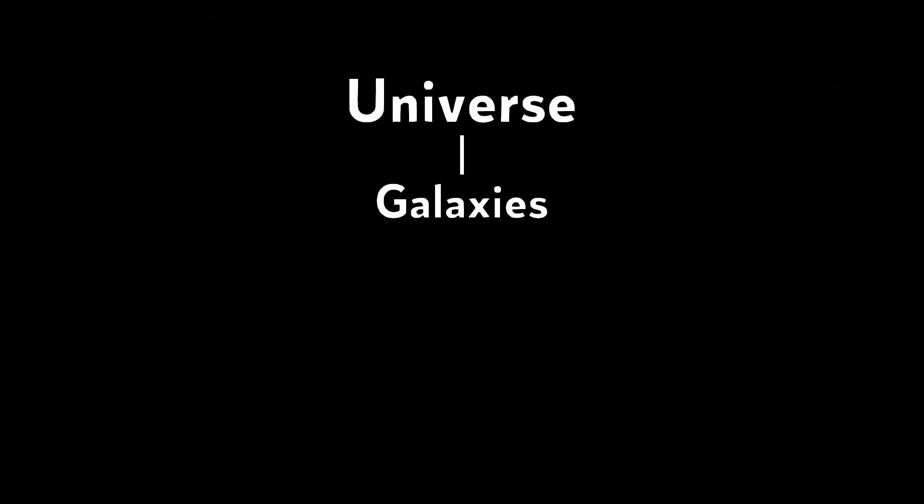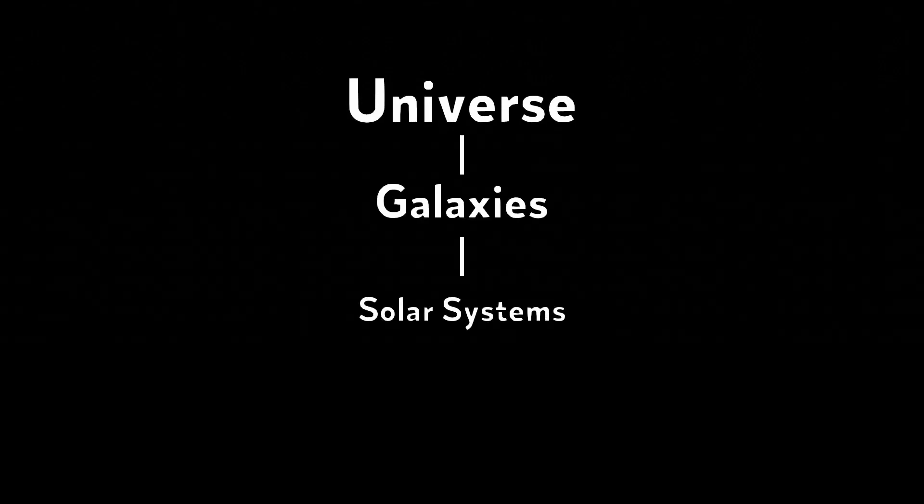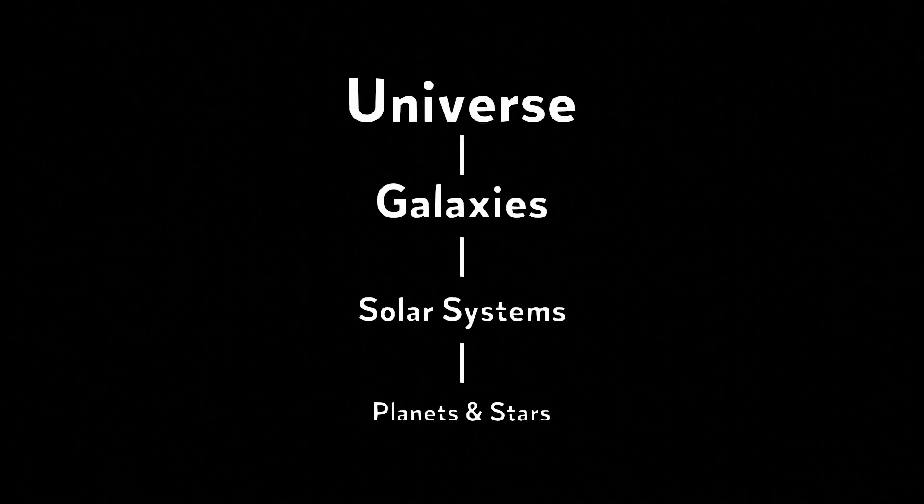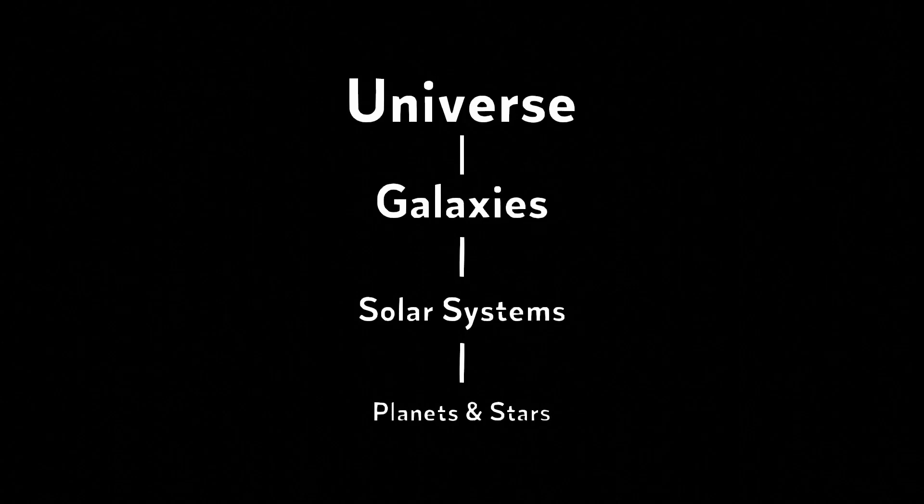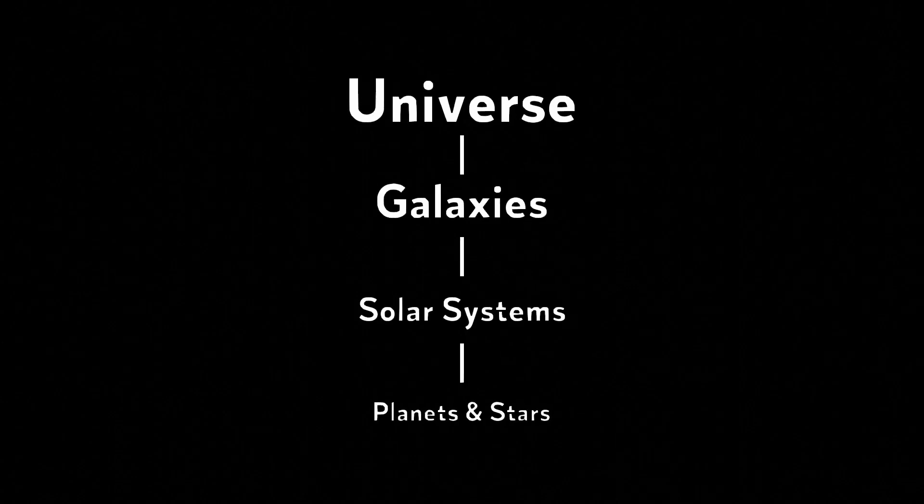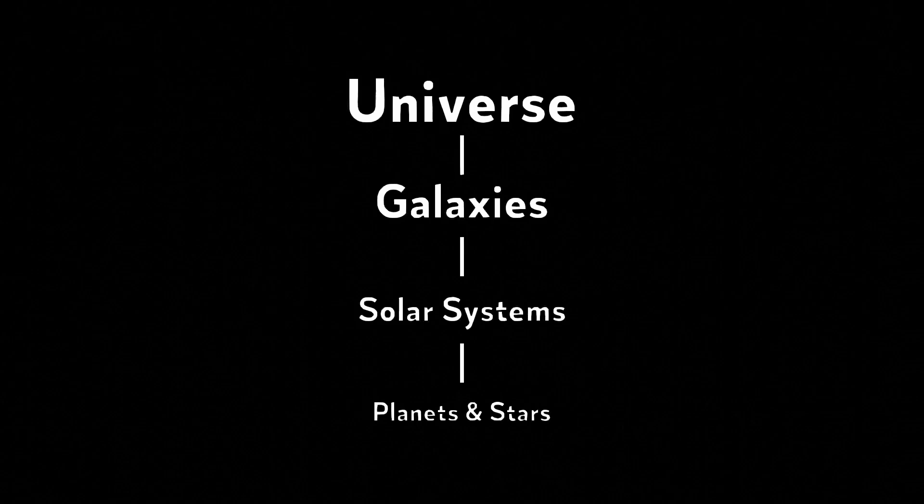We'll talk about these objects later, but to summarize, the universe contains galaxies, which contain solar systems, which contain planets and stars. This layout should give you a general idea of the objects we'll be talking about today.